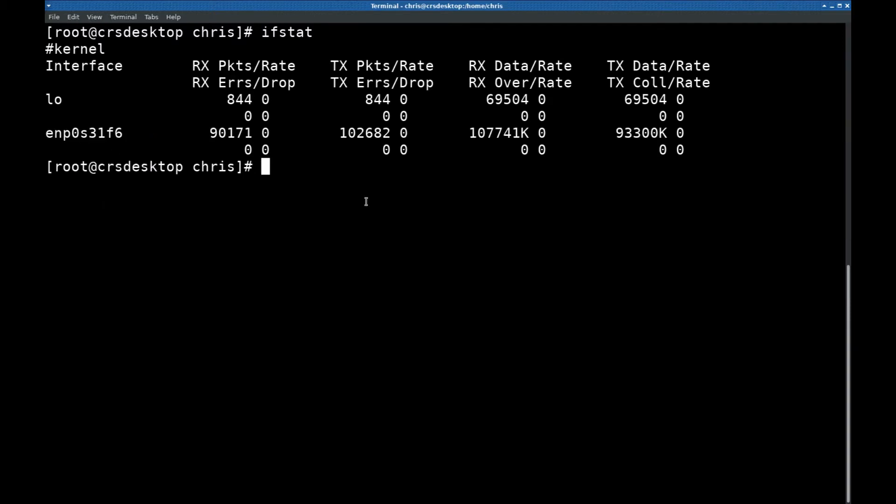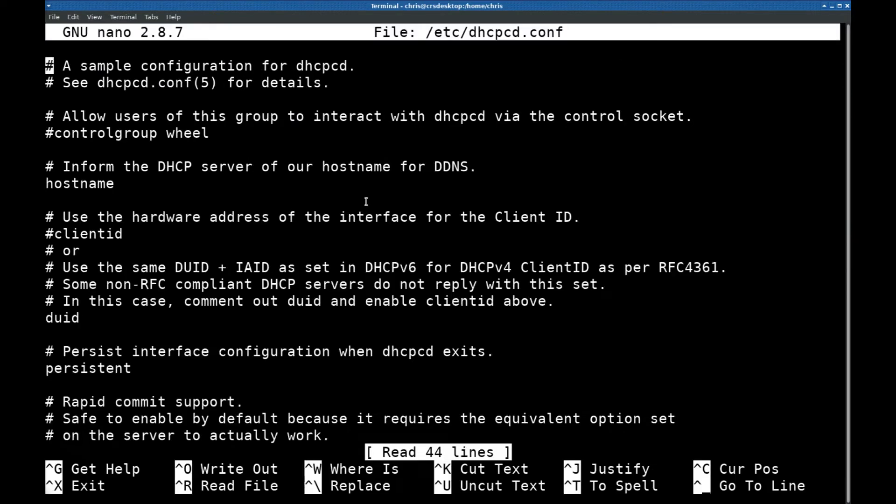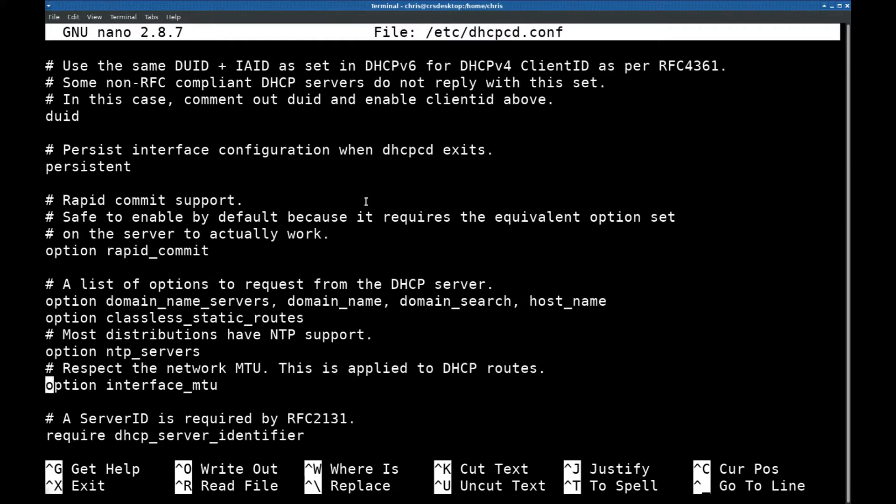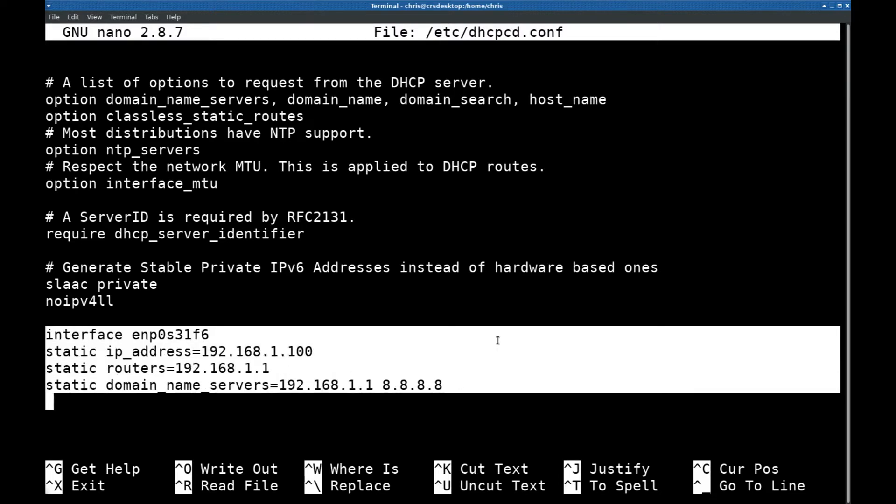I'm going to type nano /etc/dhcpcd.conf. This is the file you need to edit if you're going to give a static IP address to the network interface. In the previous recording which didn't work out, I already had done this. I added this text here to the end of this file.